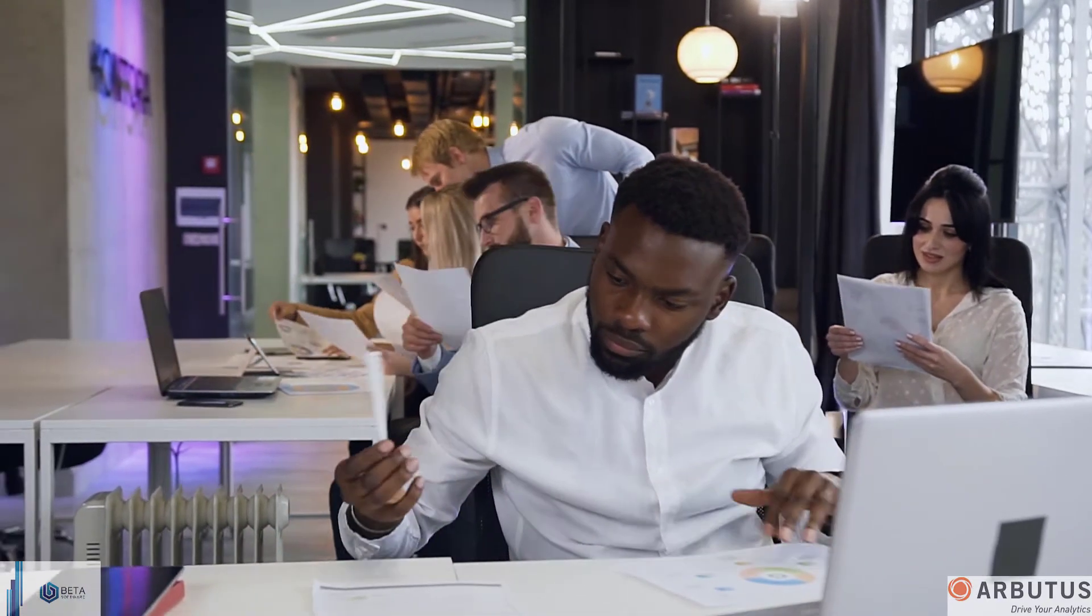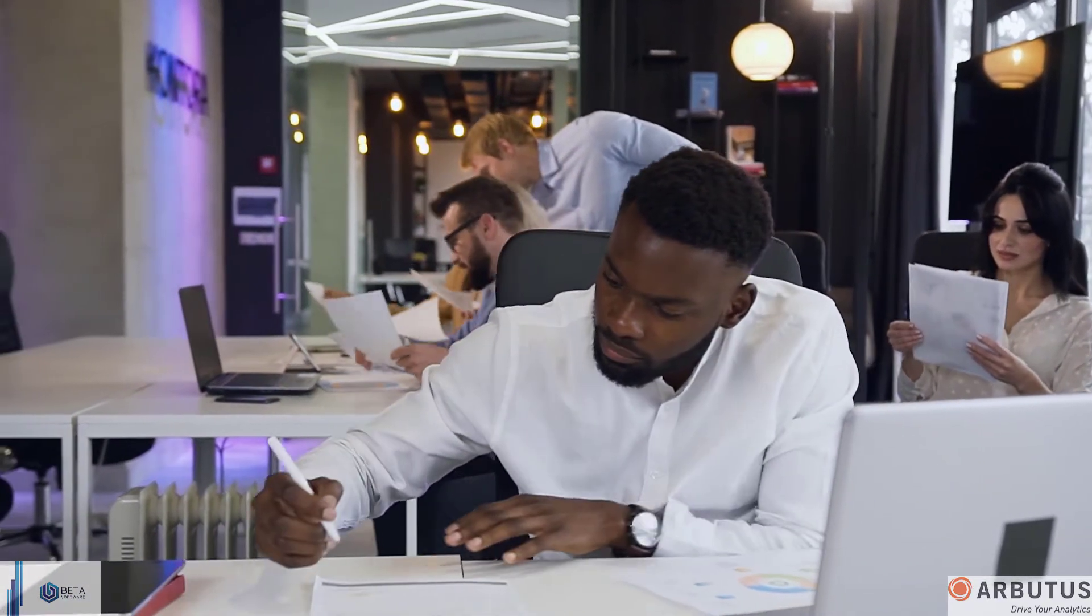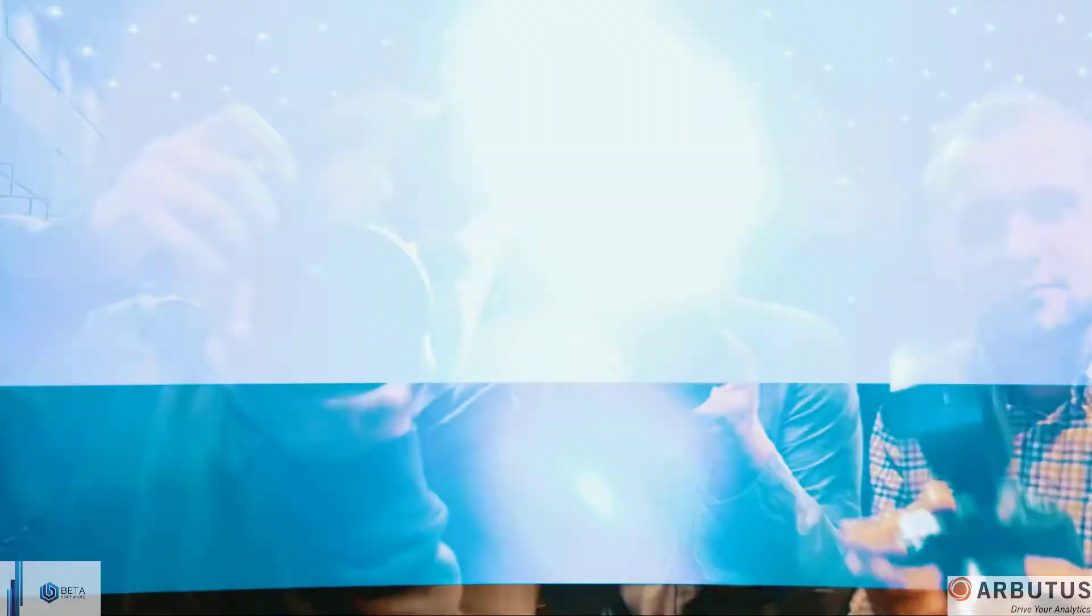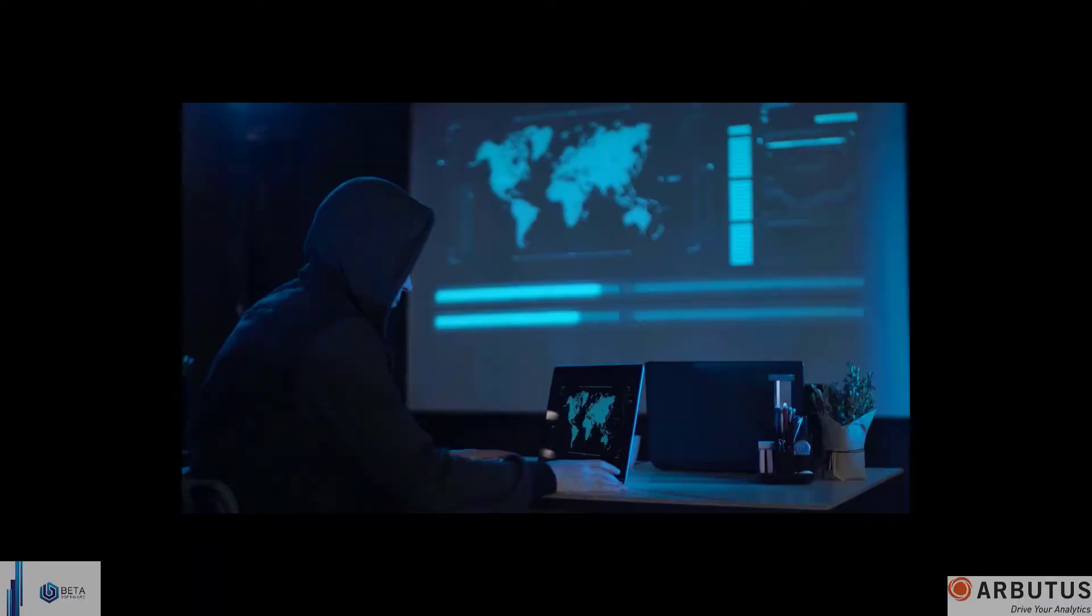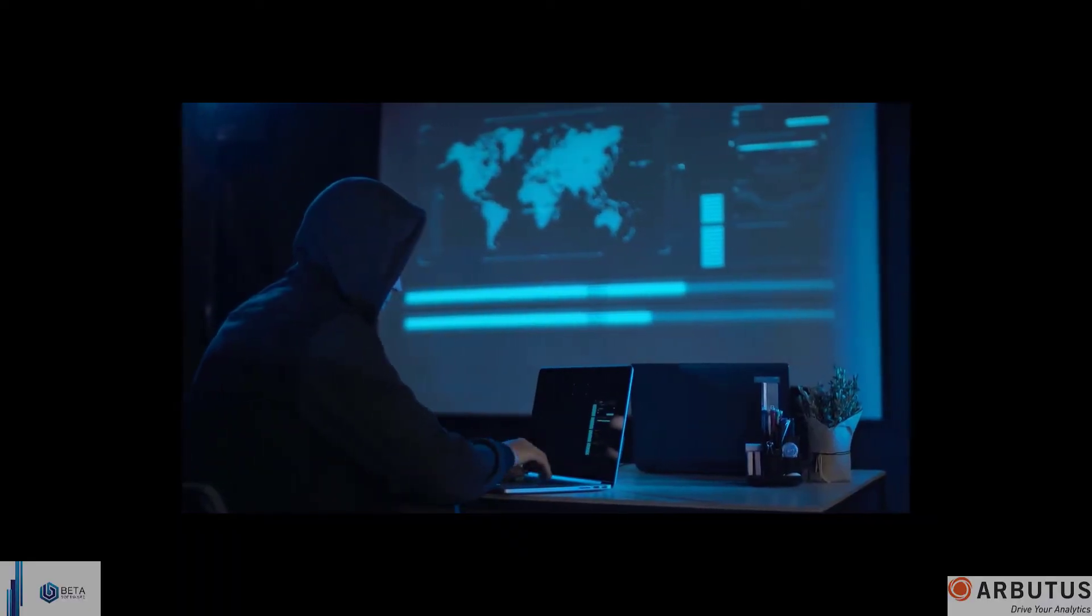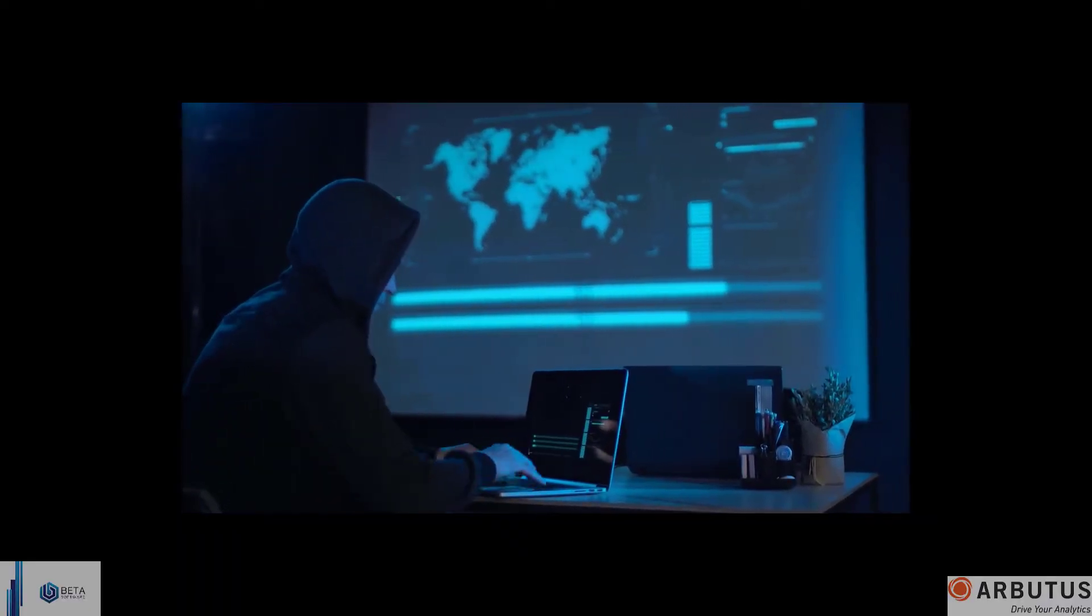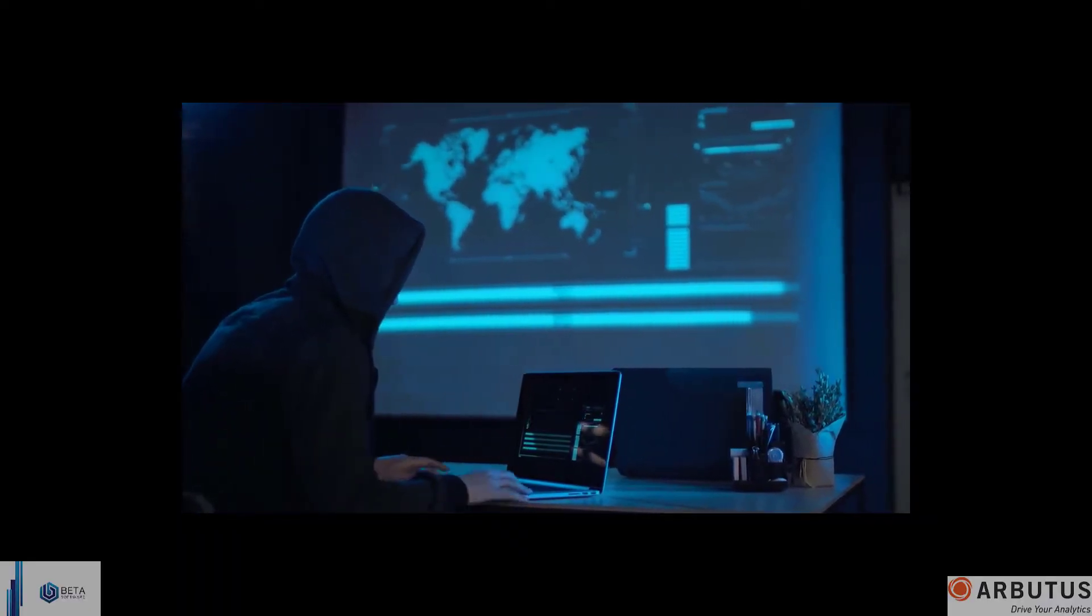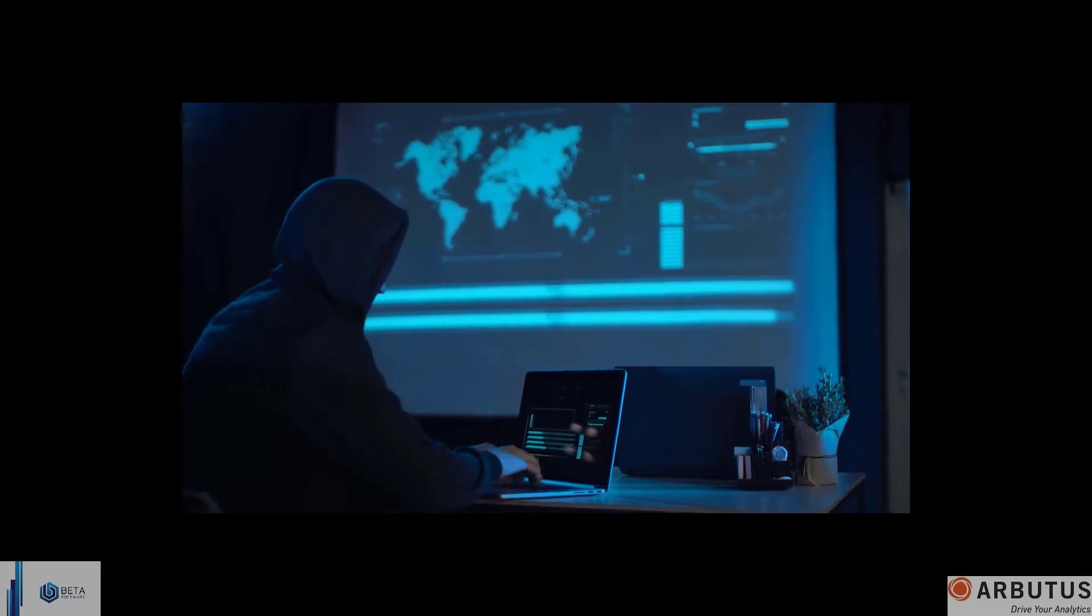Reliance on these professionals increases continuously and they evolve from the back office to rockstar status. Global connectivity invites global threats that must be protected against.